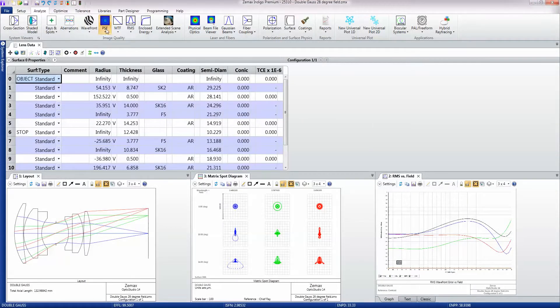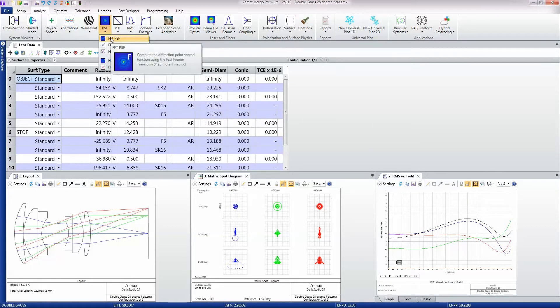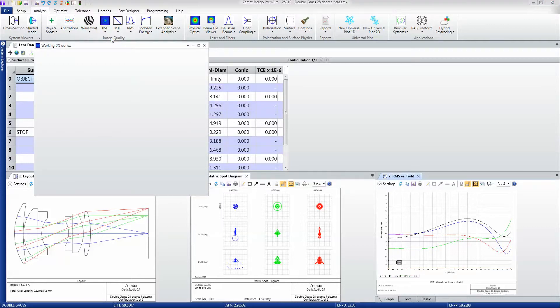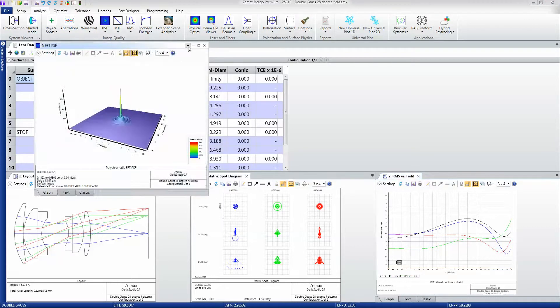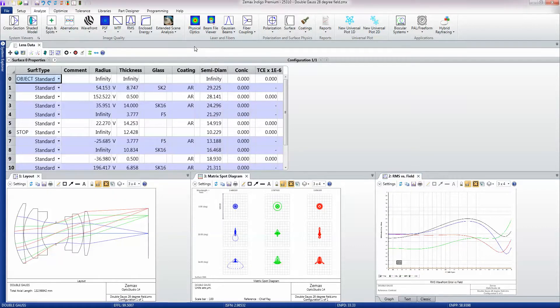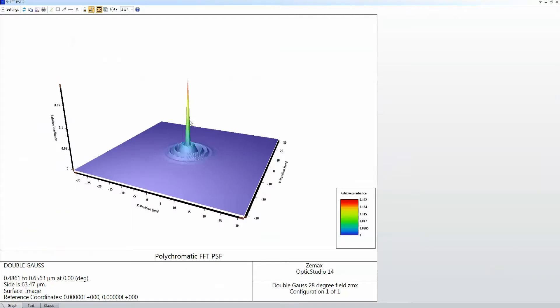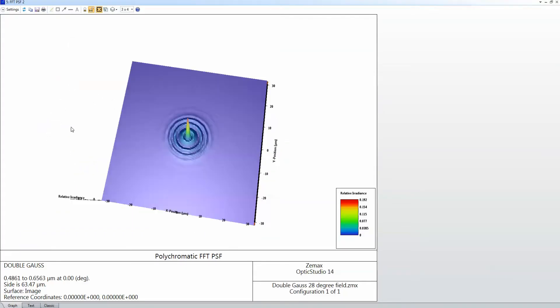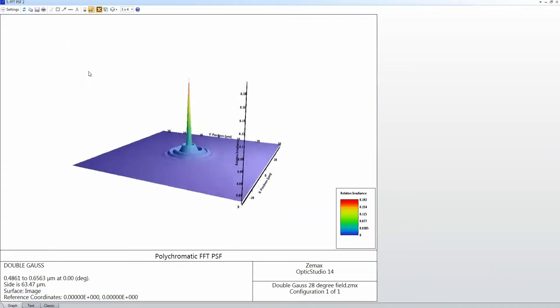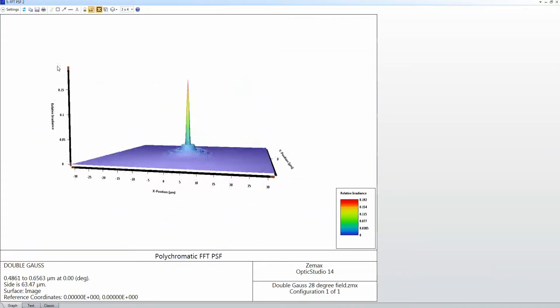Similarly, I've got point spread function calculations, like so, where again I can rotate this data around any which way I like.